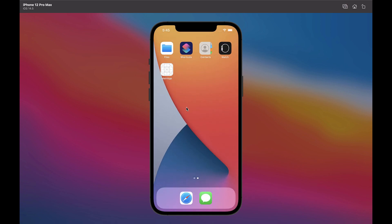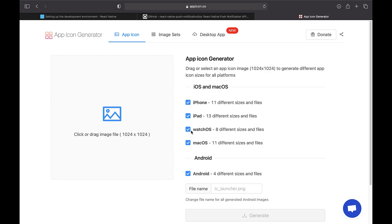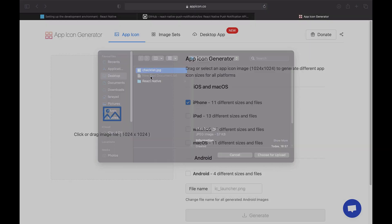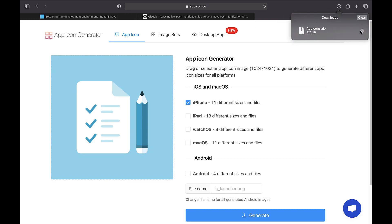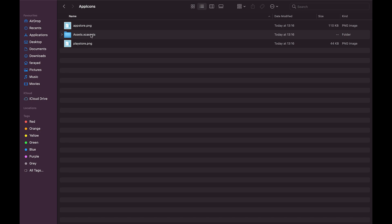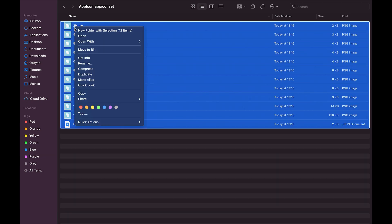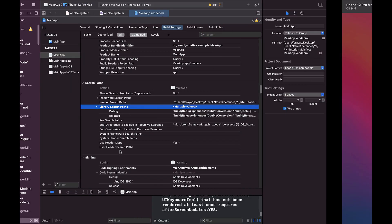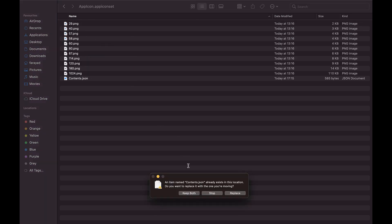Now we want to change the app's launcher icon. To do this, we can use this site, which we used before for the Android launcher icon. In this section, we just check the iPhone option. We upload the desired image and generate the file. Open the downloaded file and go to this path. Here we select and copy images with different sizes aligned with the contents.json file. Then we go to this path in the project folder and paste them.